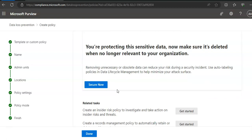It says removing unnecessary or obsolete data can reduce your risk during a security incident.